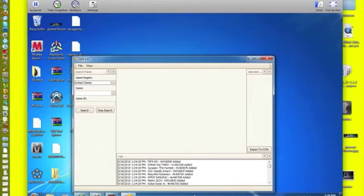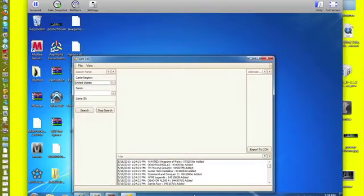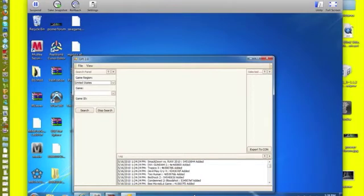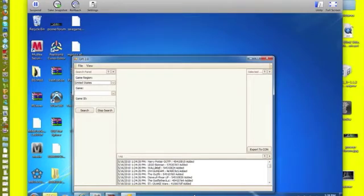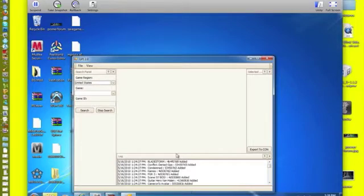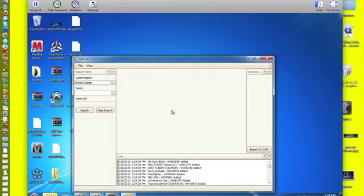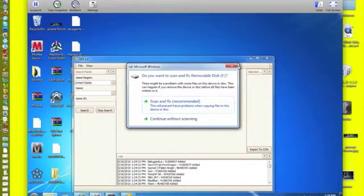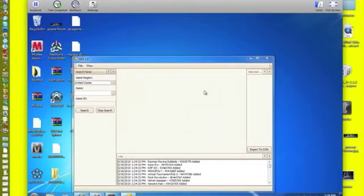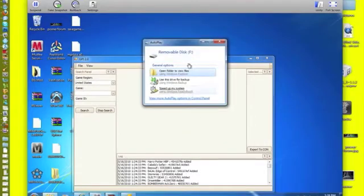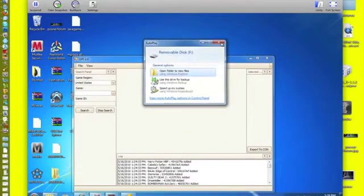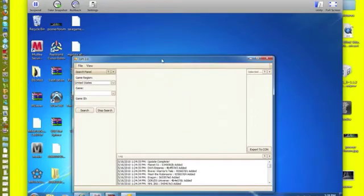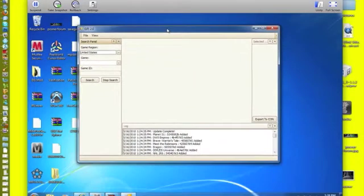I'm actually just going to plug in my USB now. Updates can start down here. Alright, update complete.